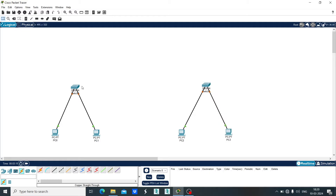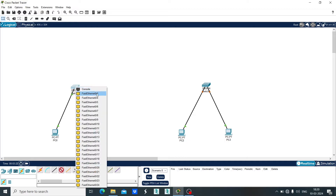Now let's make the connection between switches. For that, I am going to use copper crossover wire. Select the cable and make the connection between Switch 0 and Switch 1.